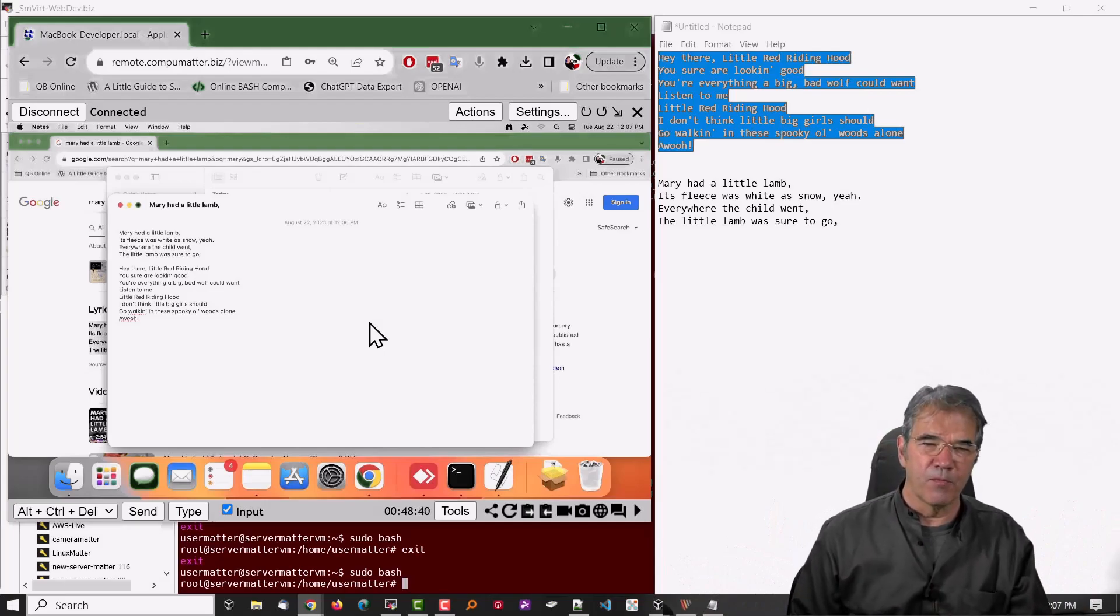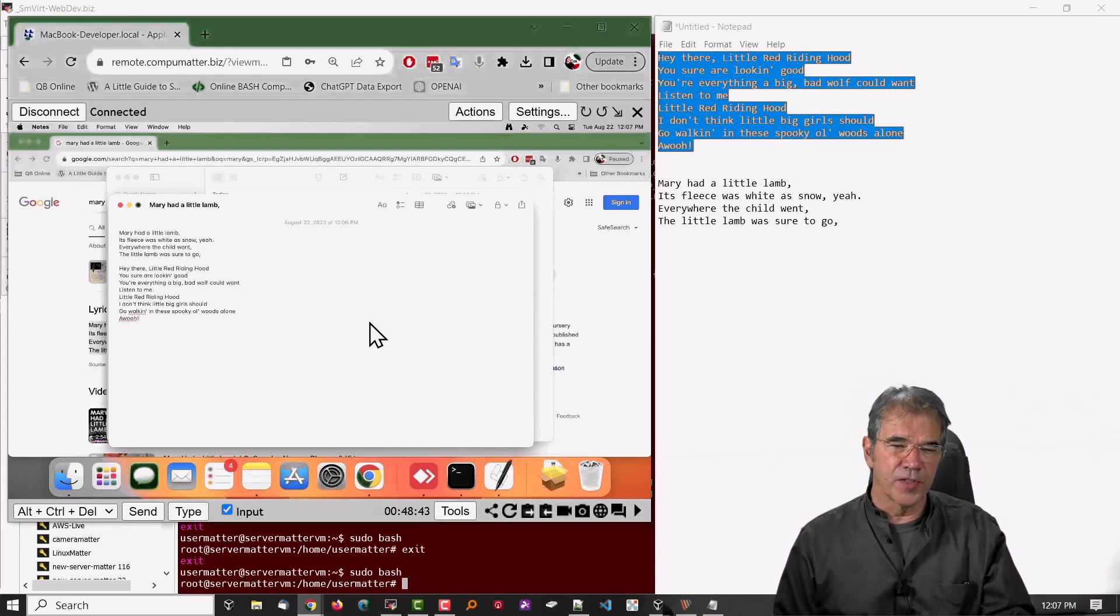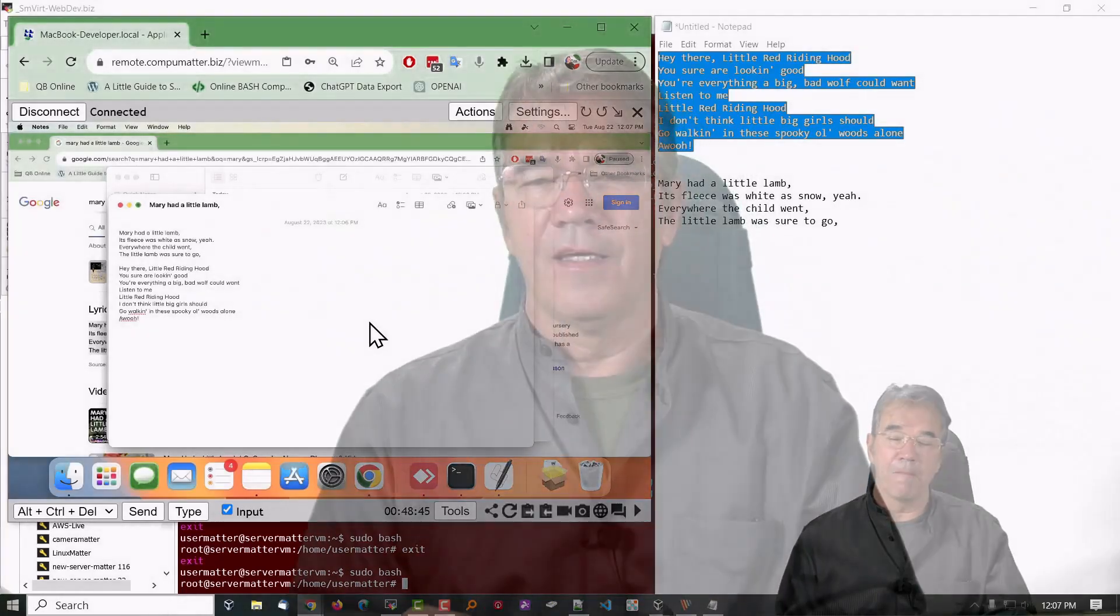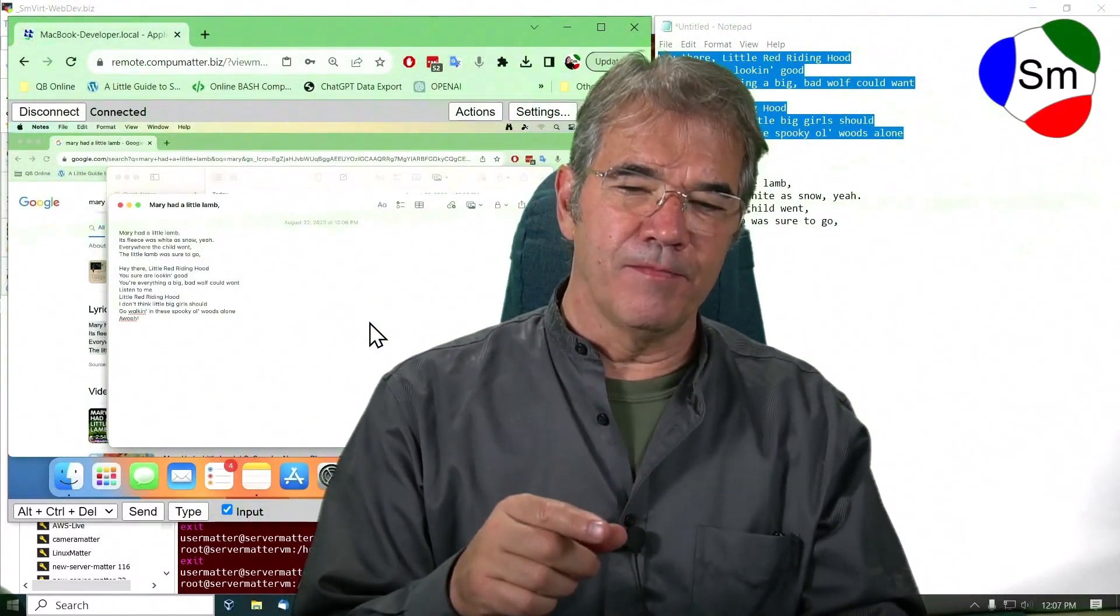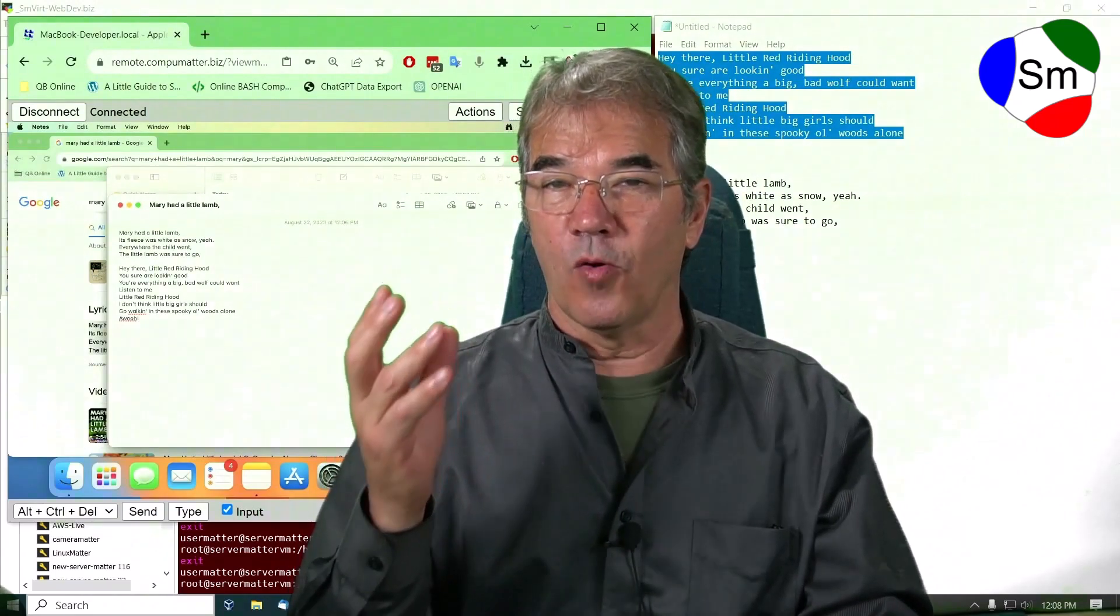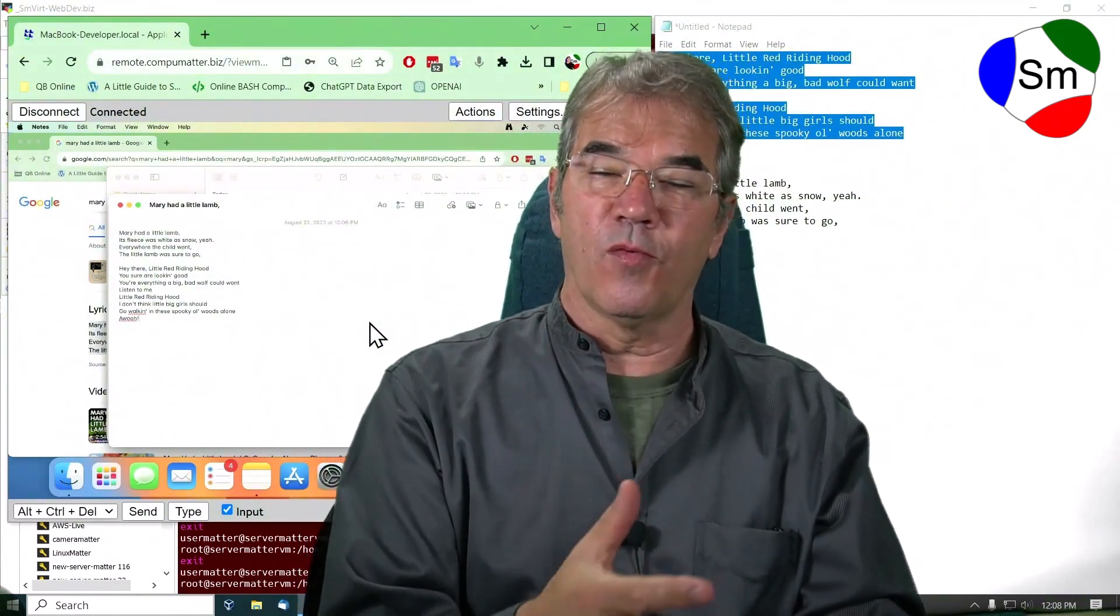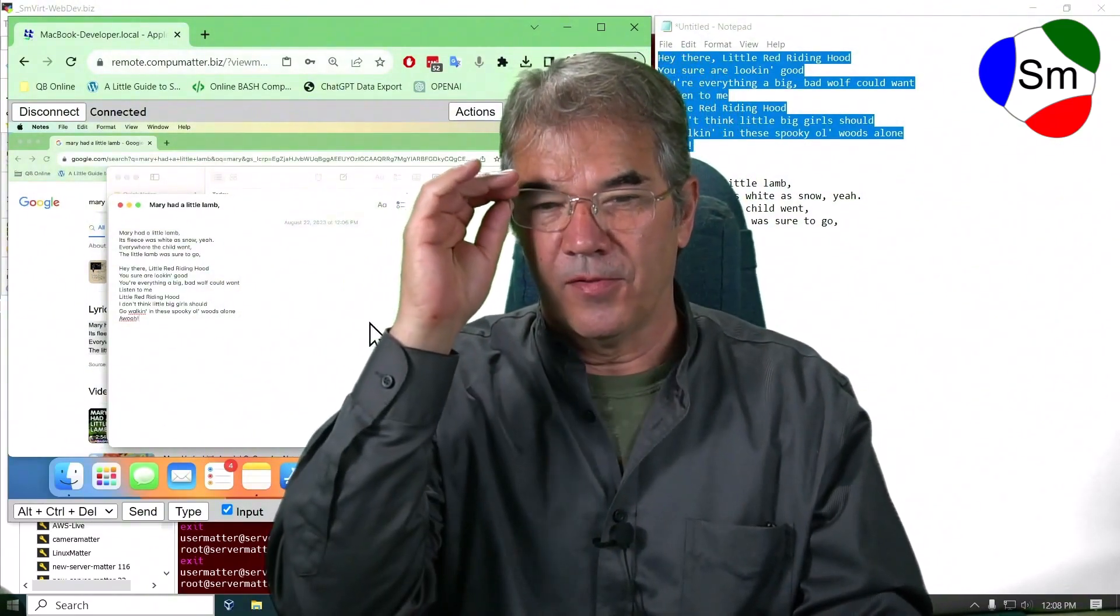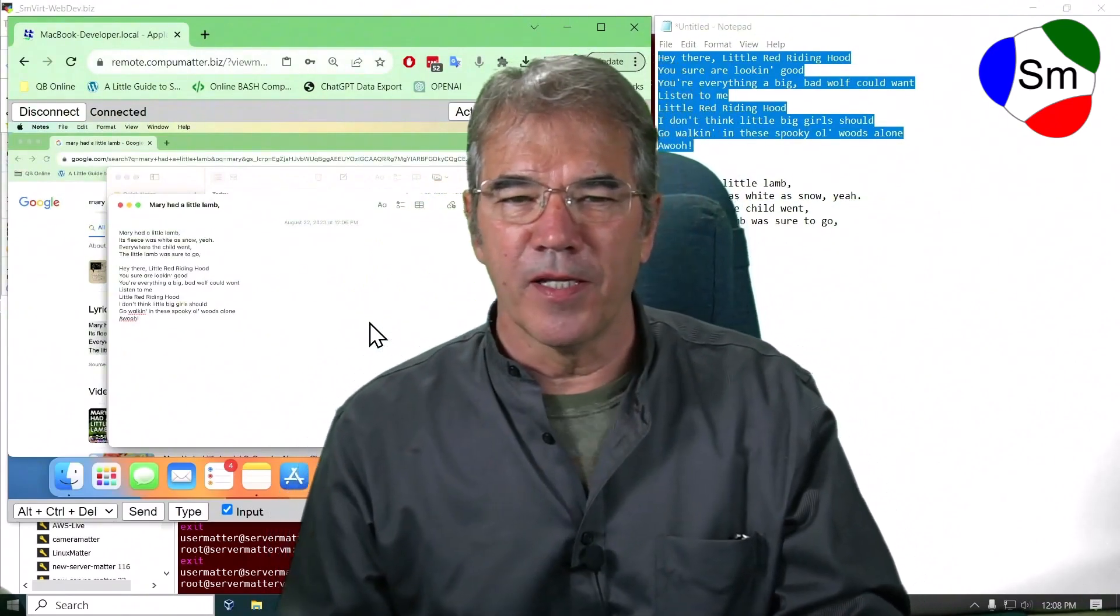And hopefully at some point, the folks at Mesh Central, the developers there, will solve that other button. I actually have had times when the other button worked and the local to the remote, after pressing that worked. But it's not dependable. This method is dependable.